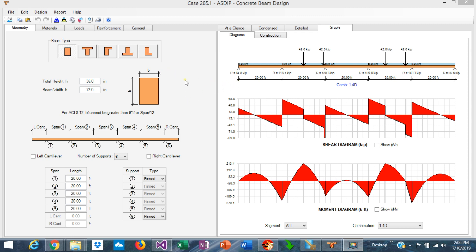When you open ASDIP Concrete and select a calculation for a concrete beam this is the typical form. This is a typical concrete beam continuous with five spans with some concentrated and distributed loads just to illustrate the discussion.